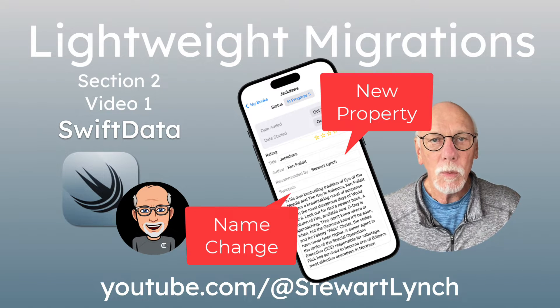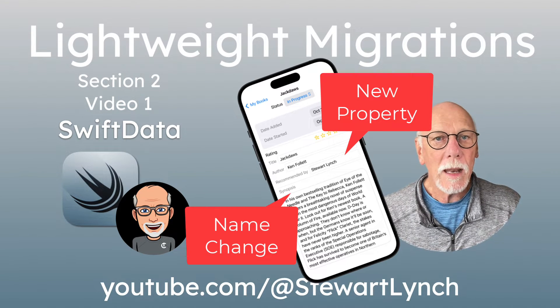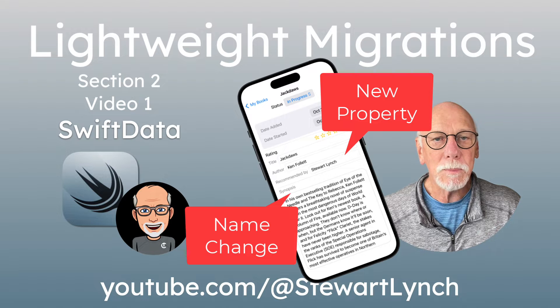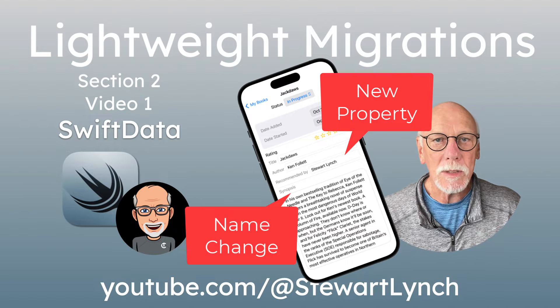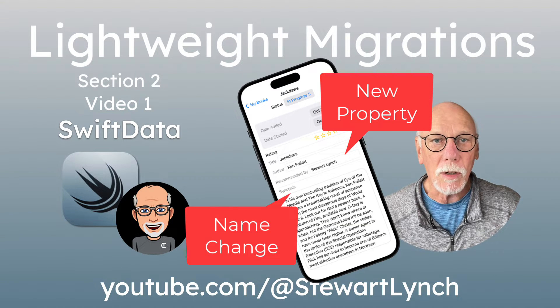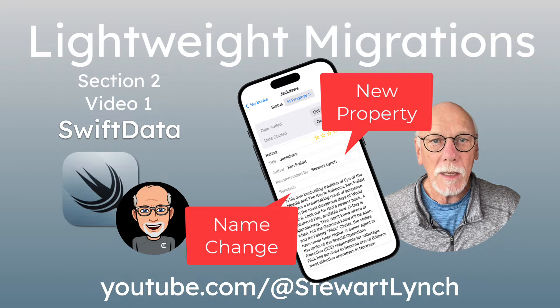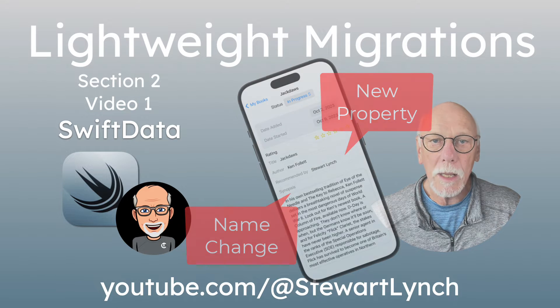We'll learn how powerful SwiftData is and how it can handle some pretty significant changes to your models without you really having to do much at all, and your users won't lose any data.